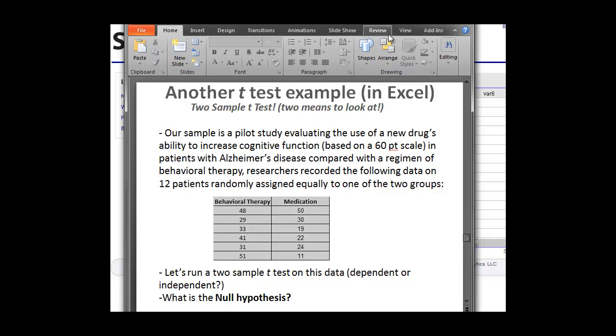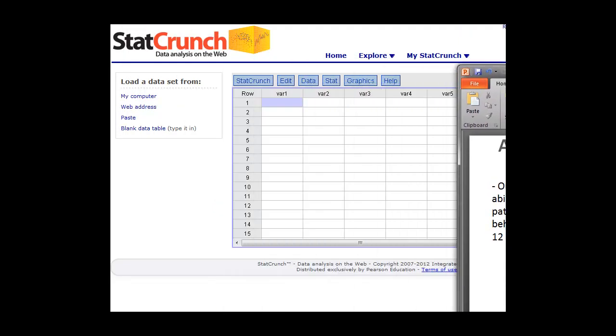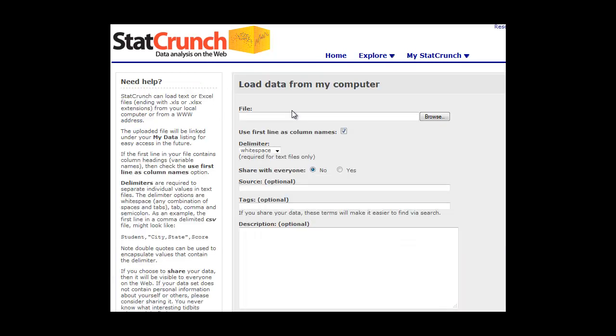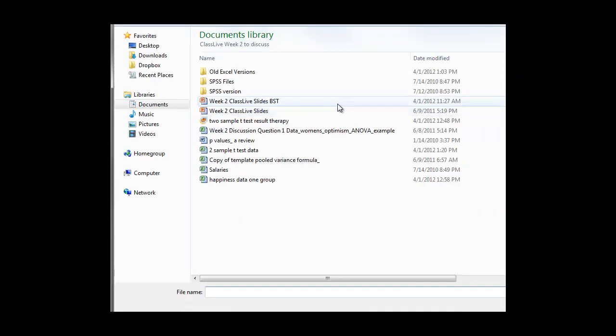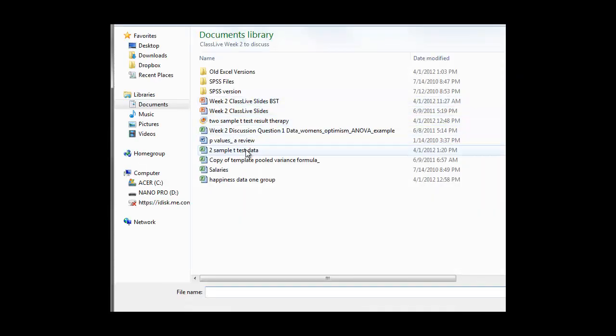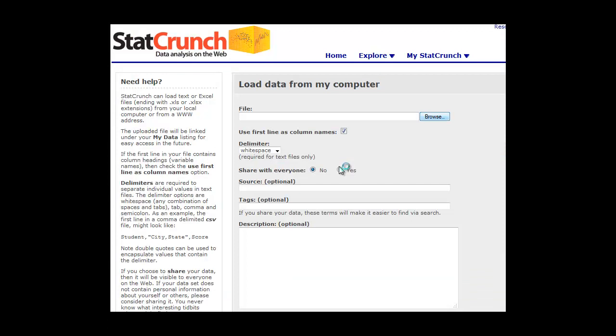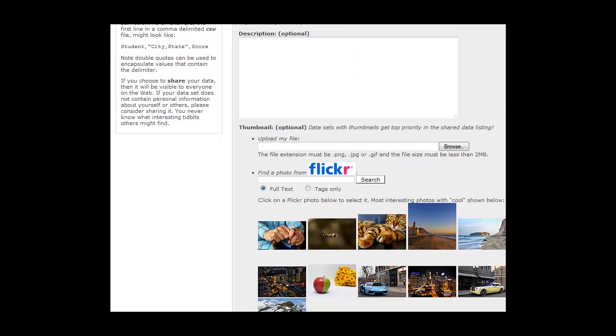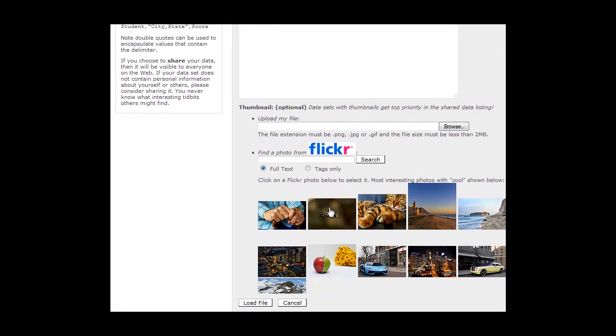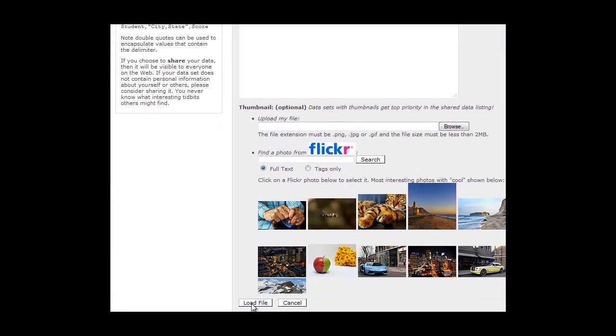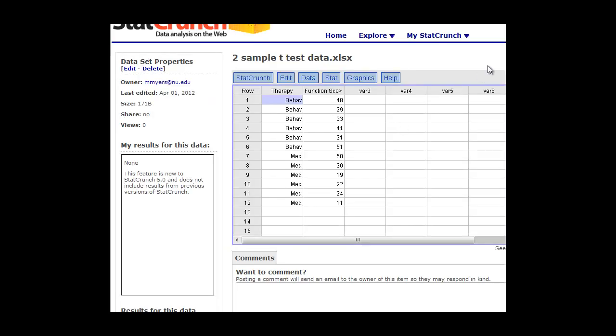So what we want to do first is get this data, type it into StatCrunch, or we can load it in. So rather than having you watch me type this, I'm going to go ahead and load this in from a spreadsheet that I made of the data. But again, you can just type it in. So to do that, we can either go to my computer or the data tab and we'll get this file from the computer.